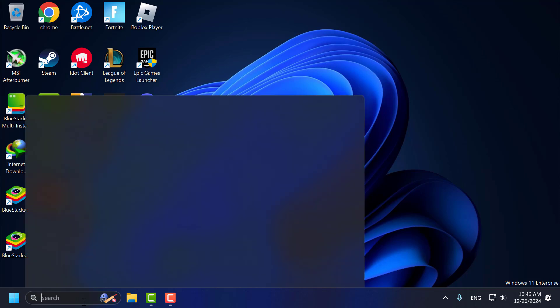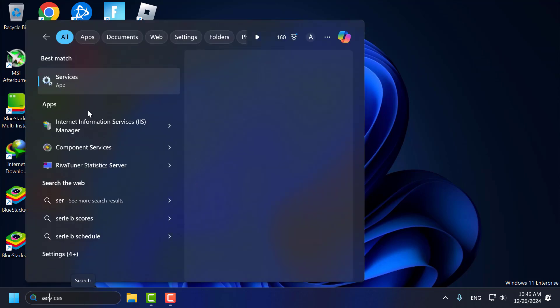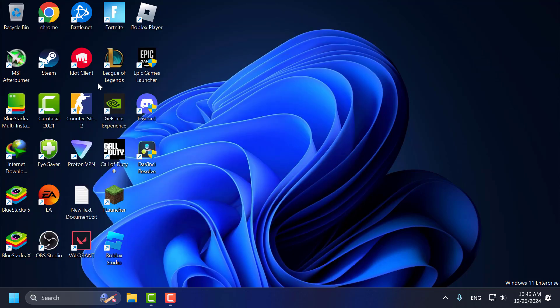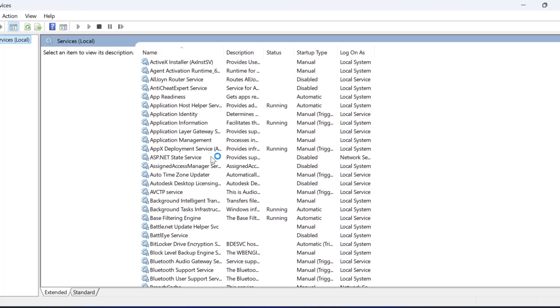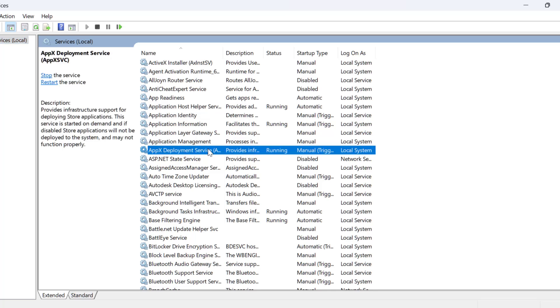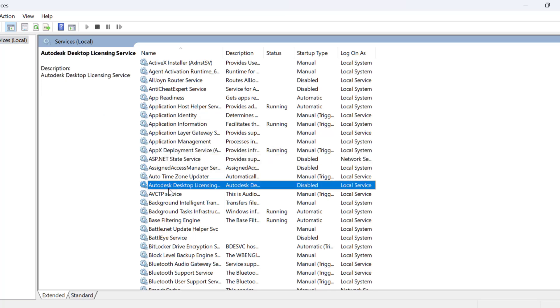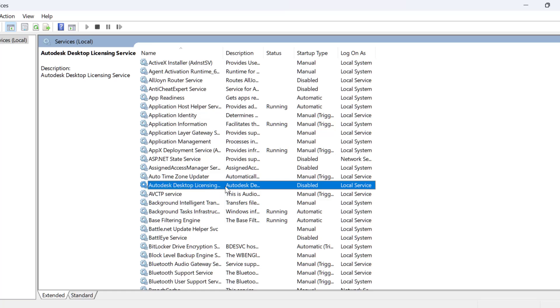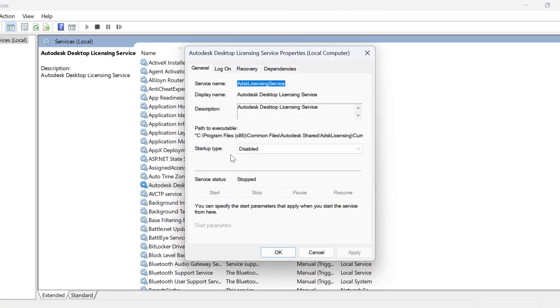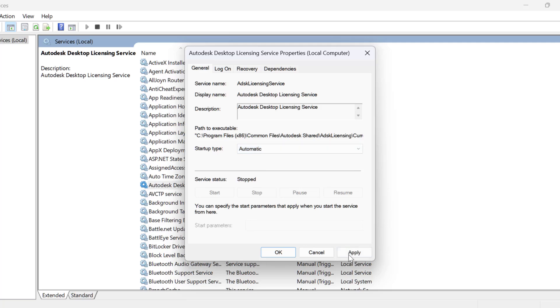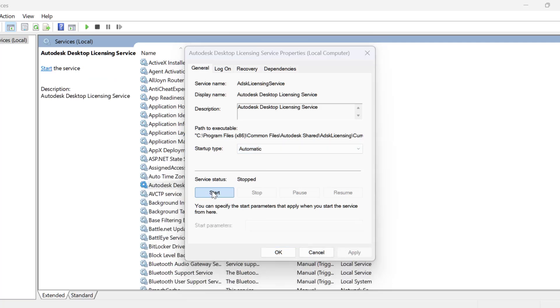Go to the search menu and type 'services', then click to open it. In Services, you need to find Autodesk Desktop Licensing Service. Just double-click on it. Set the startup type to Automatic and select Apply.